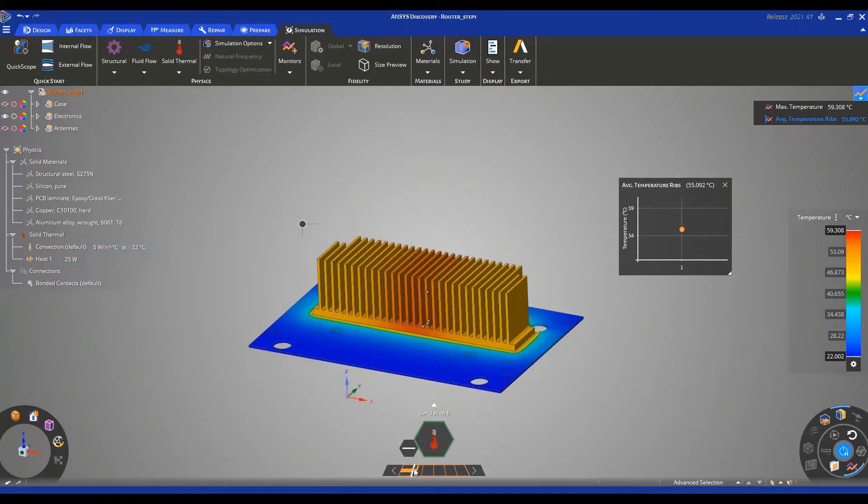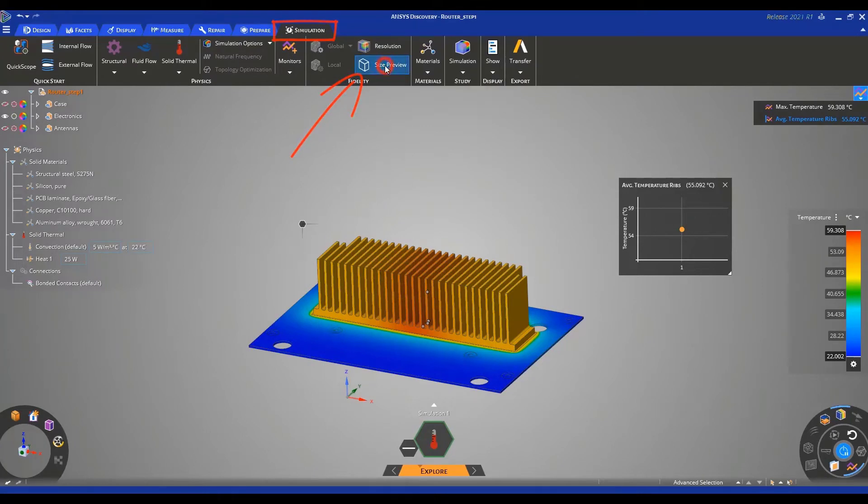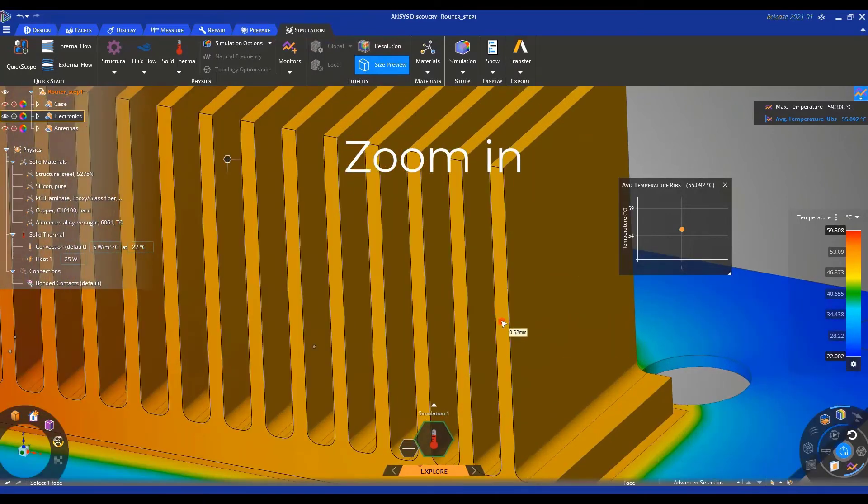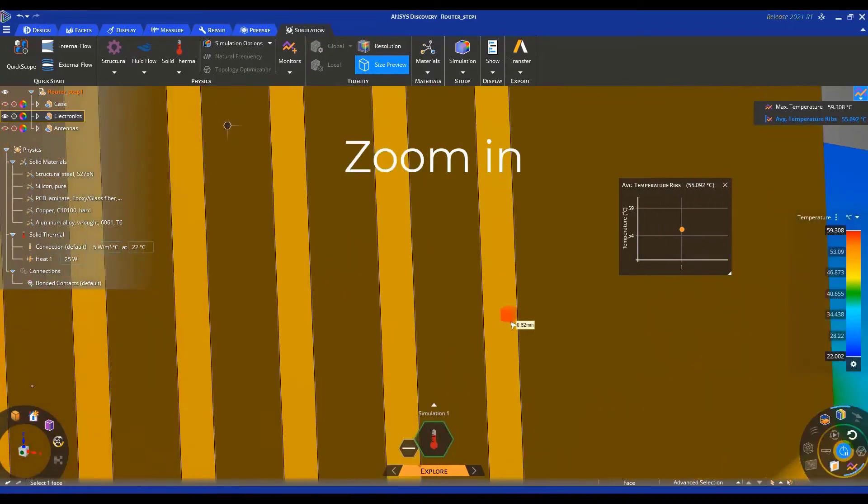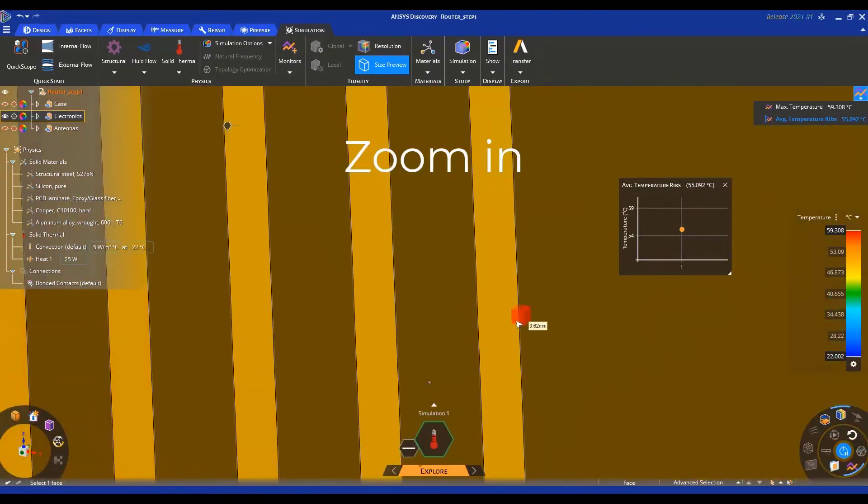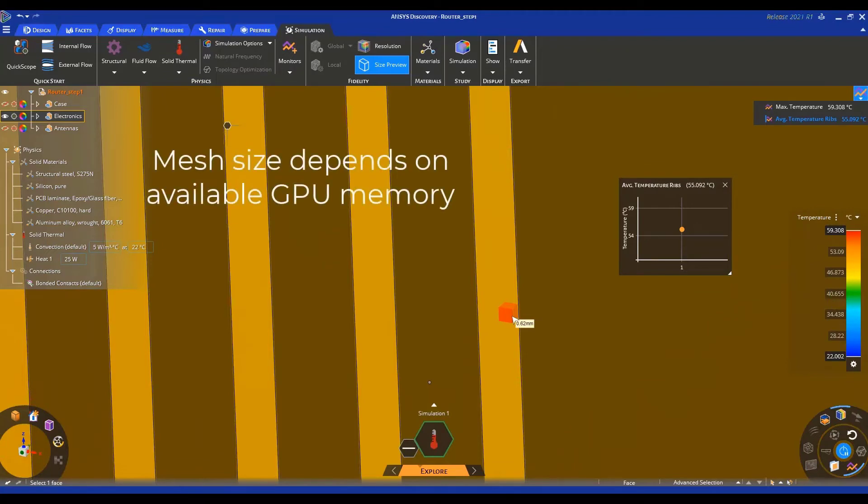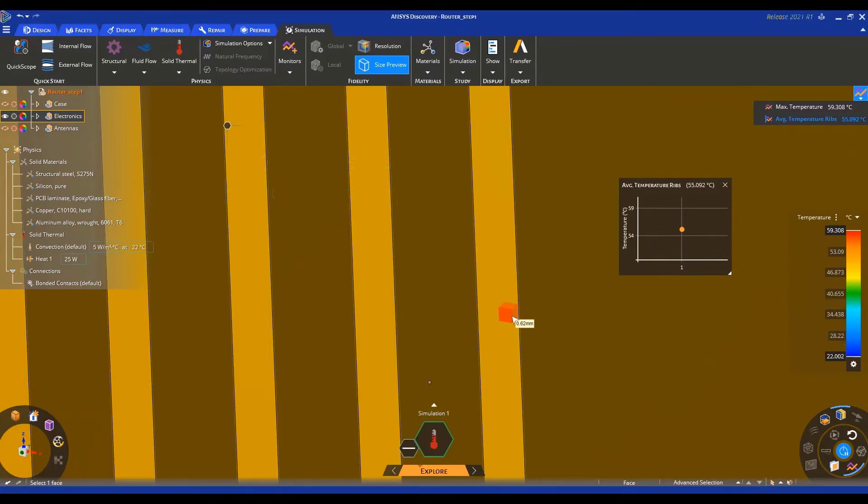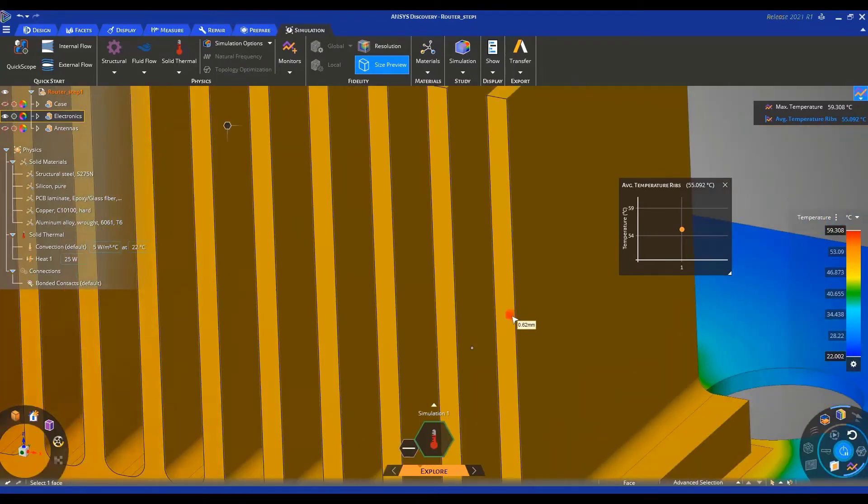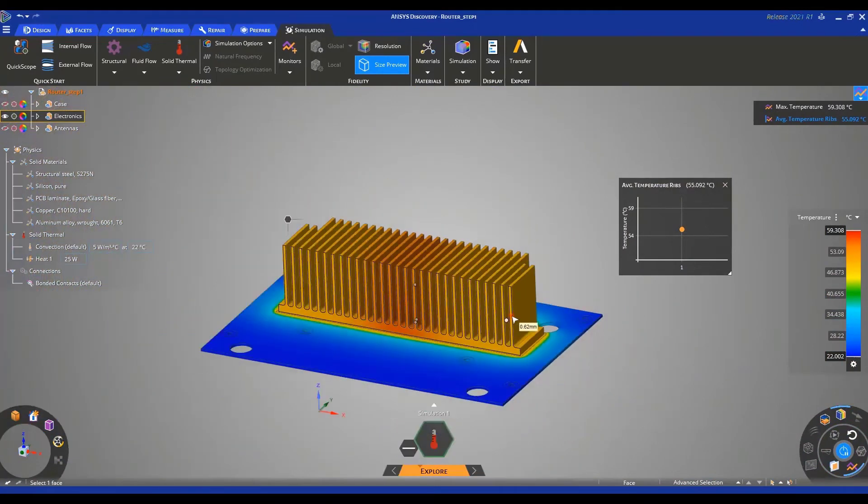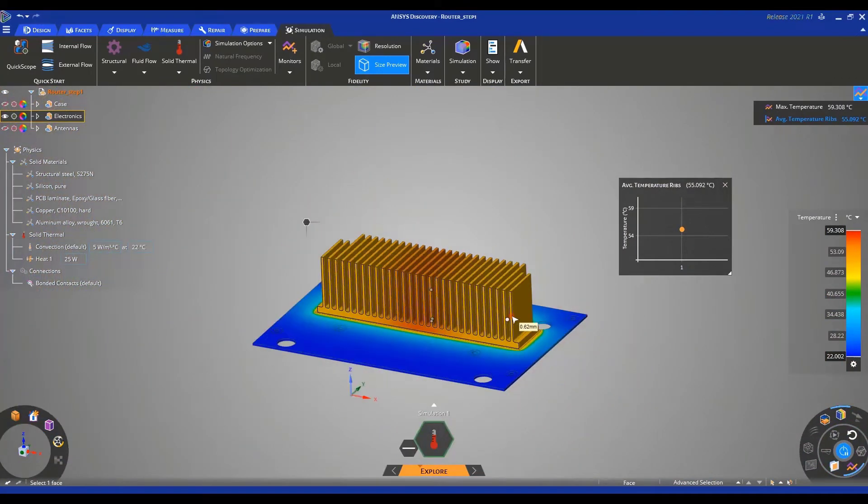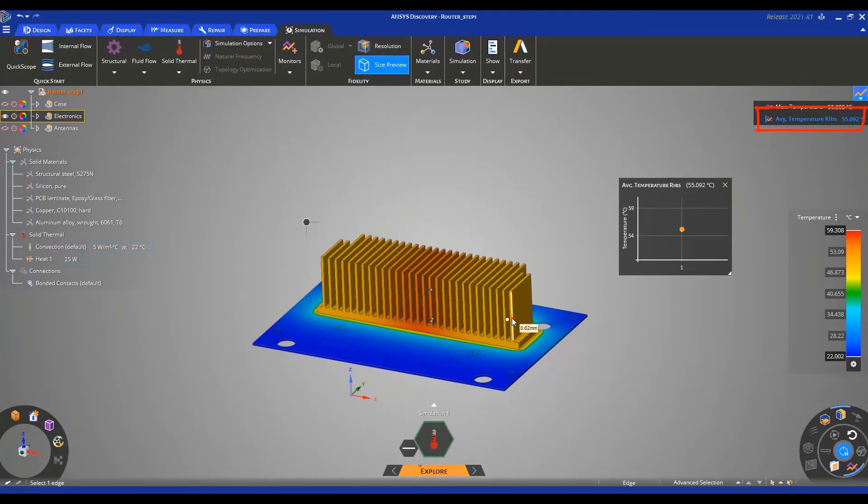To preview mesh size, go to the Simulations tab and press on Size Preview. Here you can zoom in and have a look at how big the automatic mesh is. Please note that the mesh size depends on your GPU memory, so it could be that your mesh size is different from mine. We can zoom back out to have a look at our results. Looking at the temperatures, we can see that our average rib temperature is roughly 55 degrees Celsius.